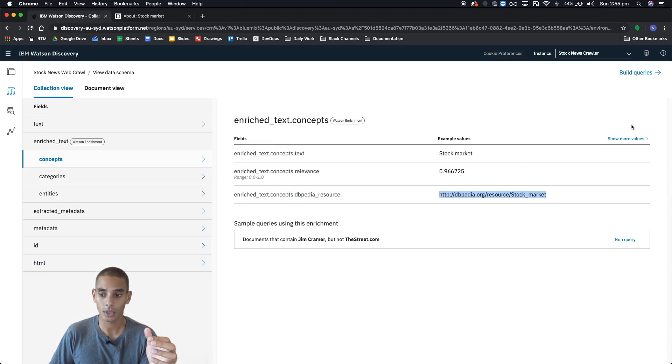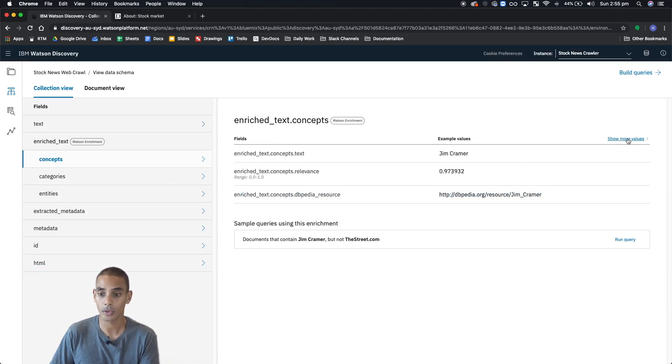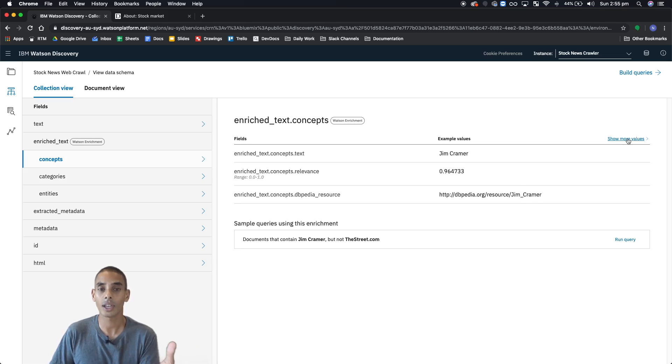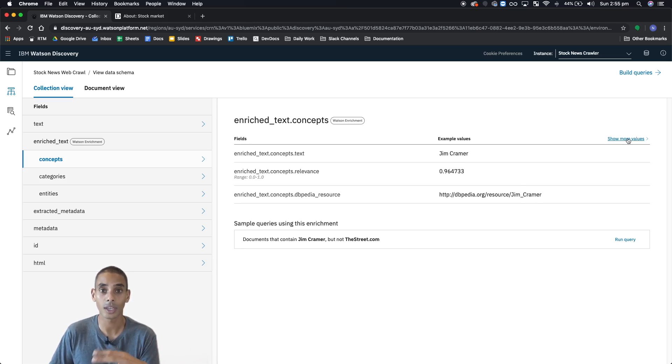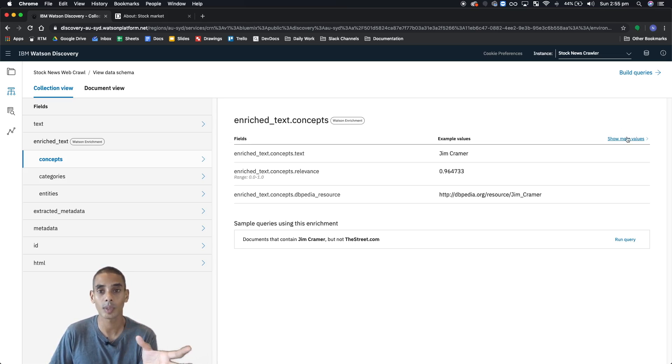Now what we can also do, if you just keep hitting show more values, it'll go through each one of the different concepts. This is only going to show you a couple. There are more that you'll actually be able to find once you start querying the documents, but we'll see that later.